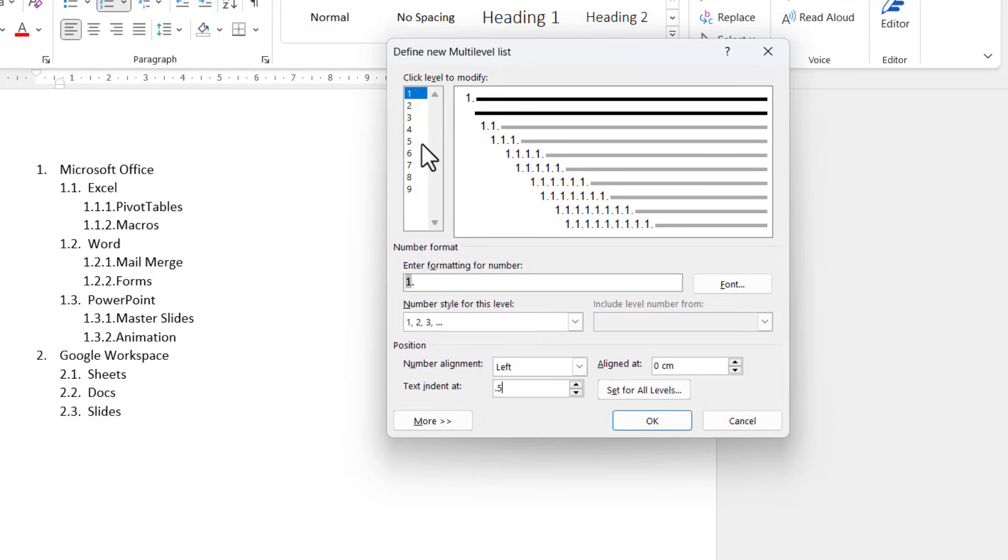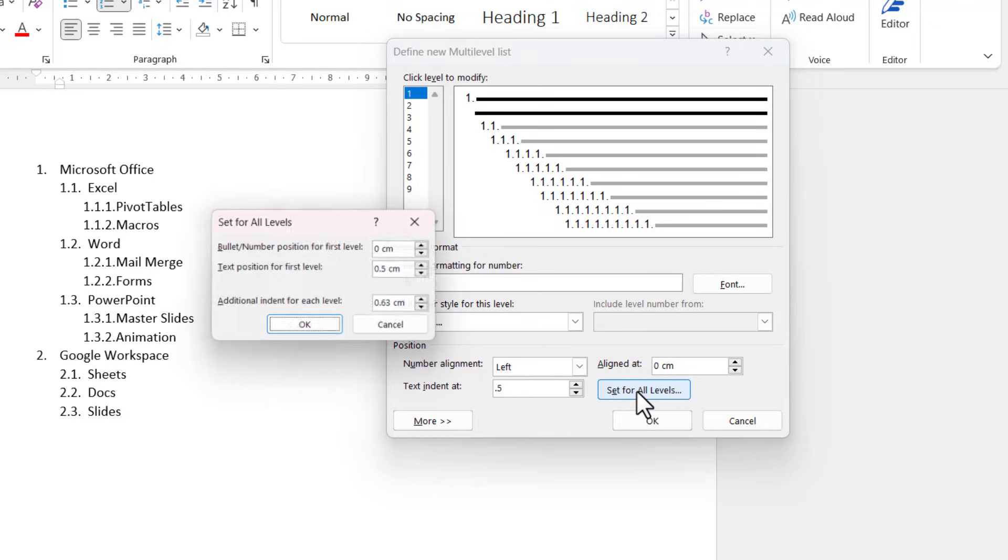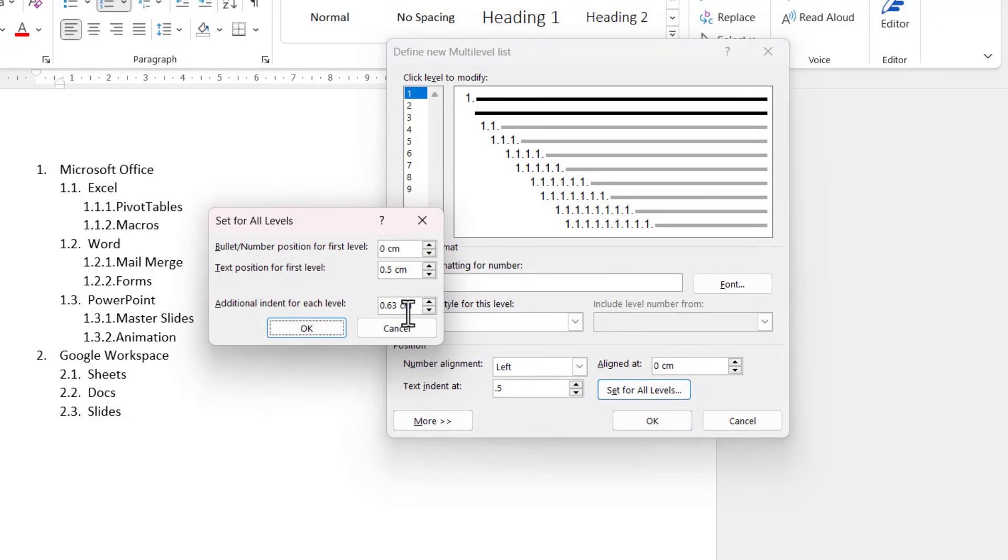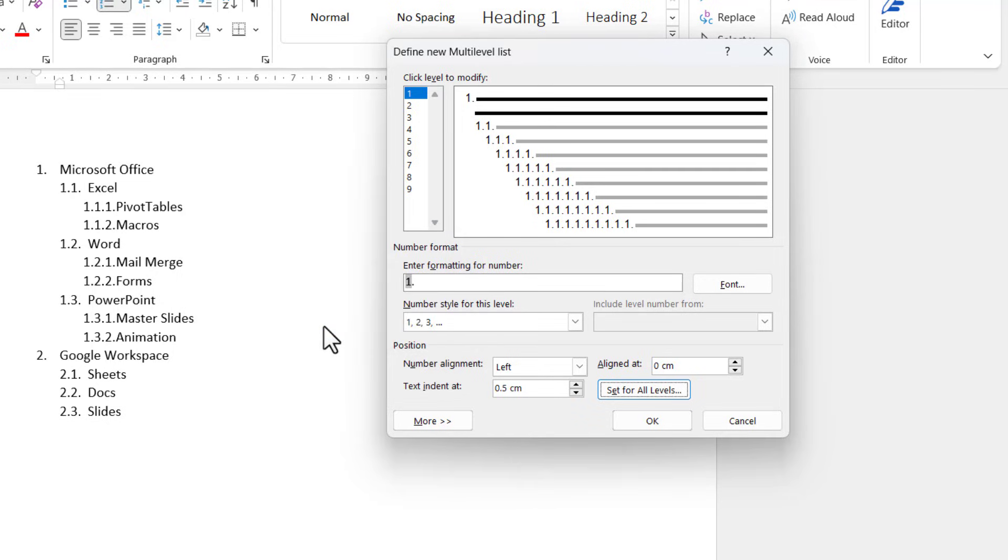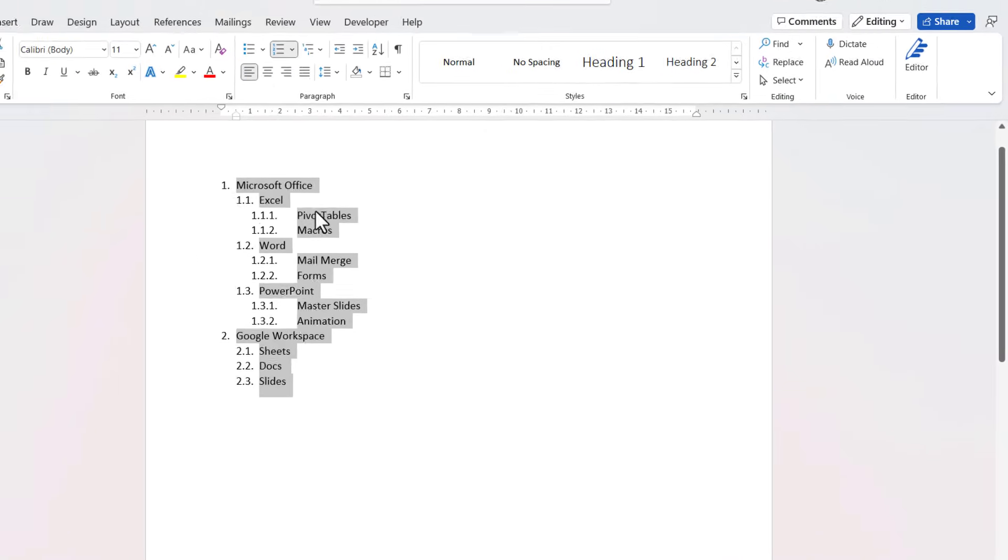I can go to set for all levels and then just put 0.5 in this box here, additional indent for each level 0.5. If I click on OK, you can see it's applied those settings.